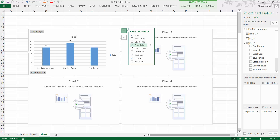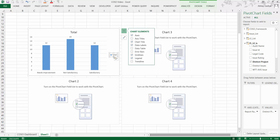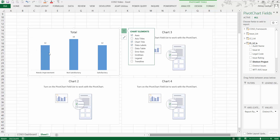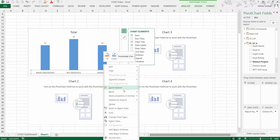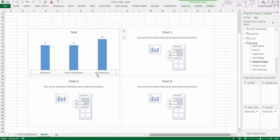Let's add data labels — the chart title is already there. Now there is some formatting to do: select and delete the minor grid lines, delete the axis, then select 'Satisfactory' and right-click to move it to the beginning so the order is correct — first Satisfactory, then Needs Improvement, and finally Not Satisfactory.